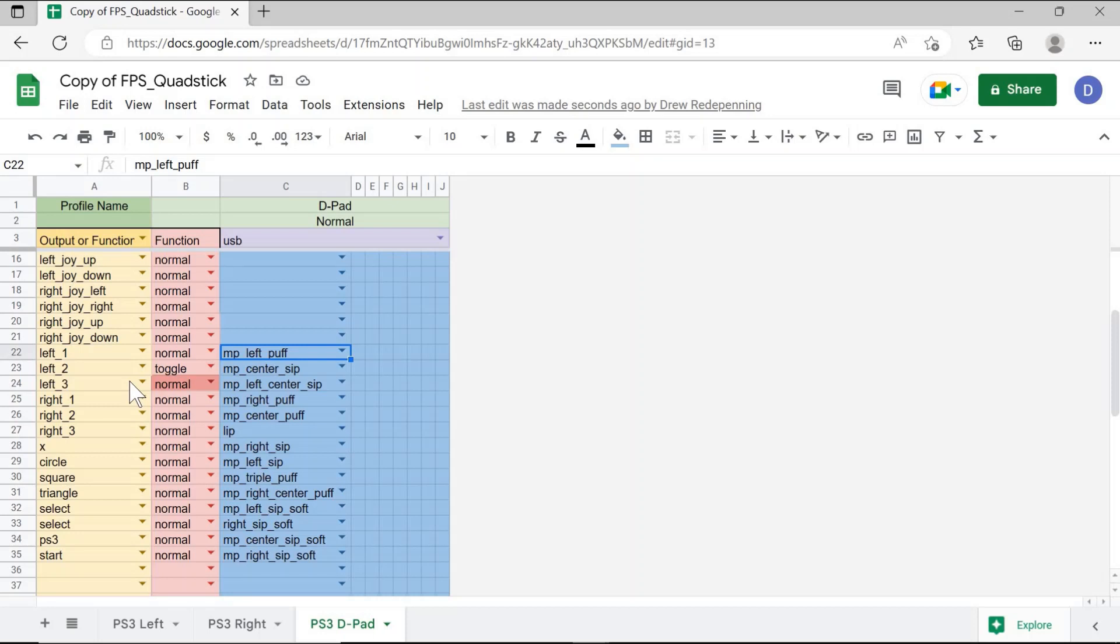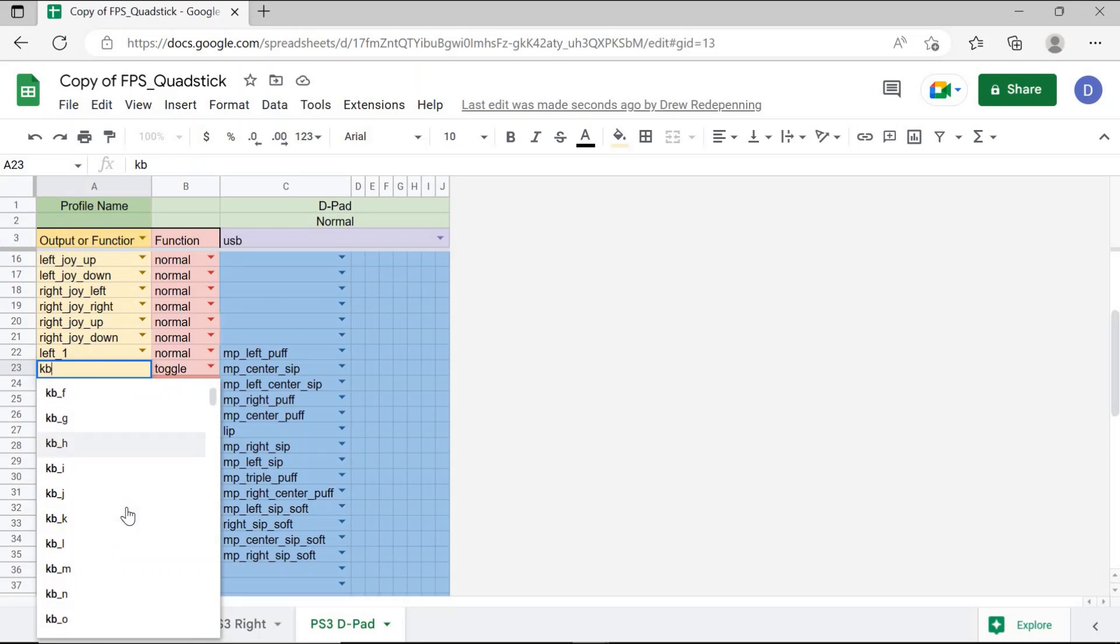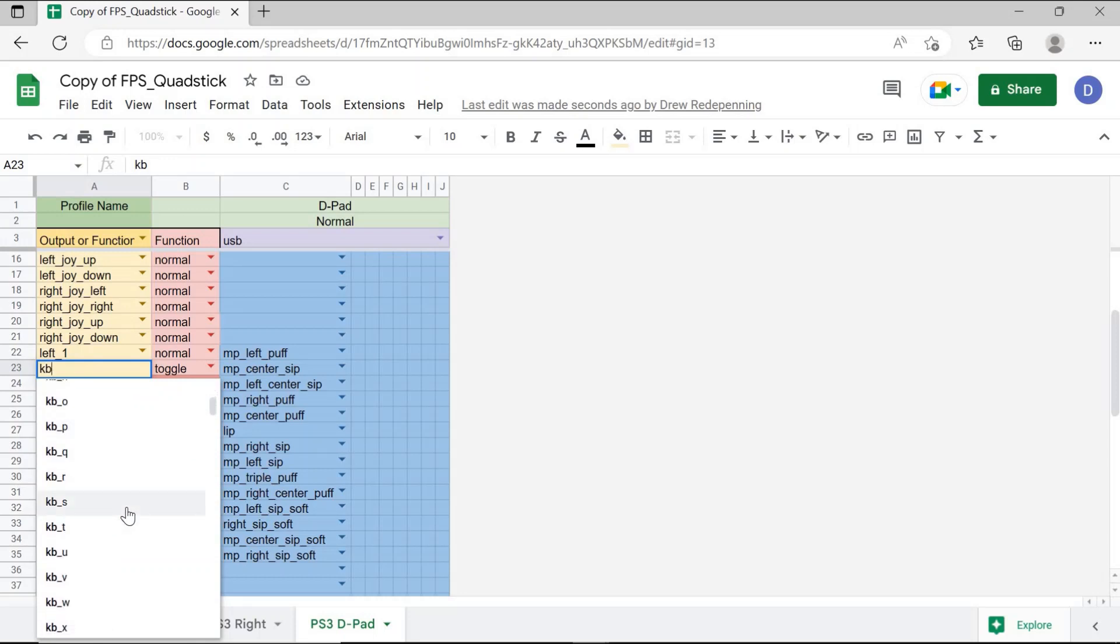For keyboard and mouse commands within Google Sheets, the keyboard commands will start with the letters KB for keyboard. You can type in KB, then you'll have a dropdown of all the different keys on the keyboard that you can press and assign certain inputs to the center SIP on the quadstick to activate on the keyboard.